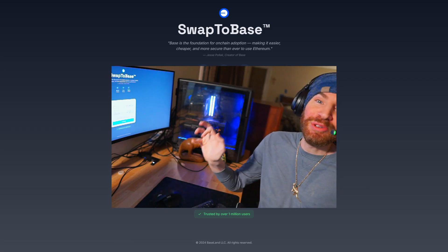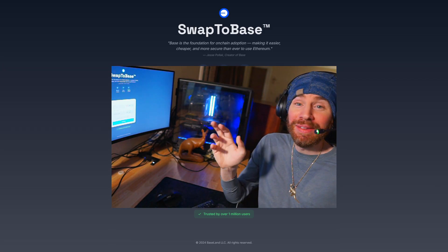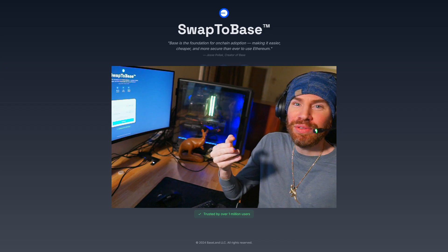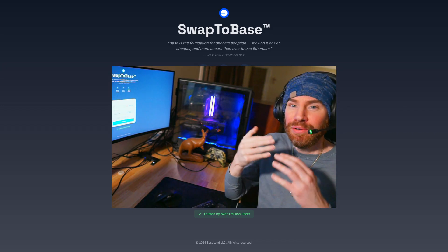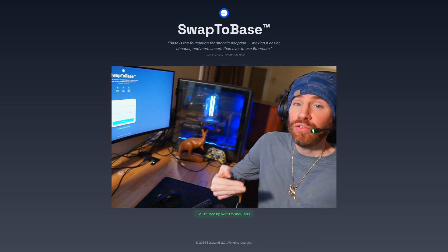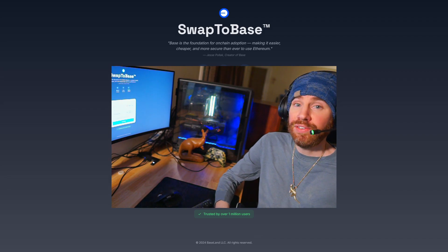Hey, bass fam! It's your favorite dev, bass tot here. In this video I'm going to show you how to use the Phantom wallet and swap to Base. I'm actually going to be swapping Solana to Base USDC.